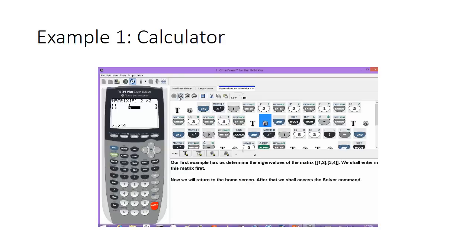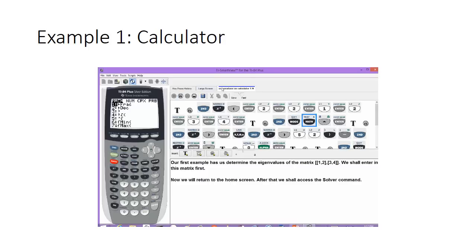Now at this point we're going to return to the home screen, and after that we're going to access the solver command to begin typing in the characteristic polynomial. We'll hit second and mode, and then we'll hit math and scroll until we get to the solver command.